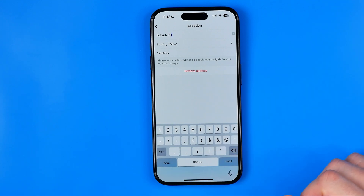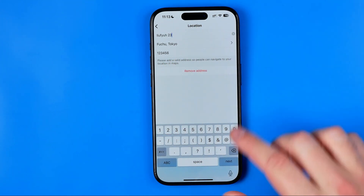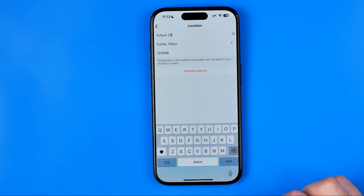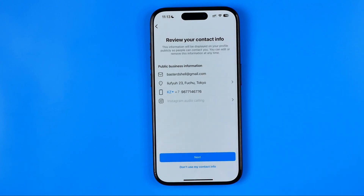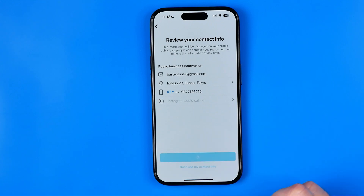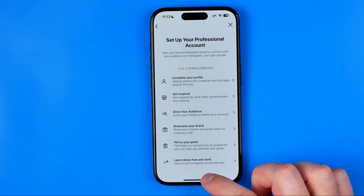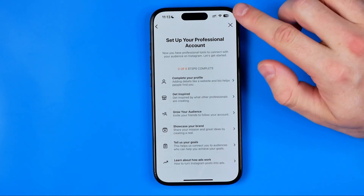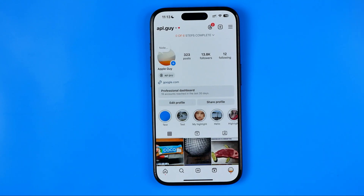After that, to save the changes we just need to hit next and then done. After that we can hit next again and skip all the following steps because they are not that important for us.